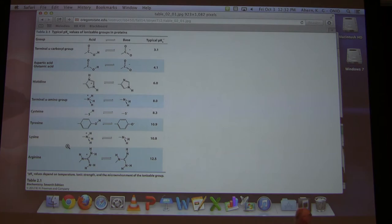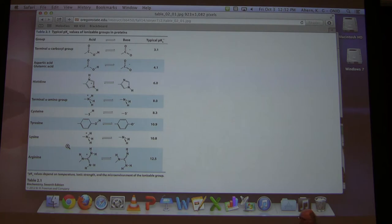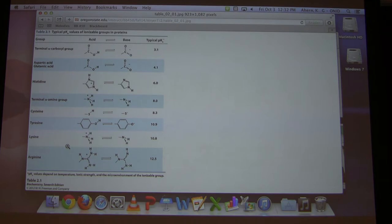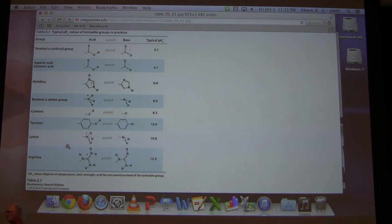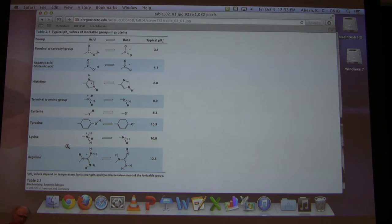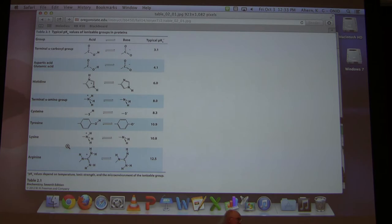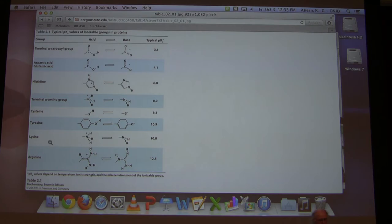By thinking about this in terms of weak acids and salts, we only think about donating — it becomes very simple. I have some videos online showing the ionization of amino acids — you might find those helpful. For both amino acids and proteins, that rule I gave you about estimating charge applies: if the pH is more than one unit above the pKa, the proton is off; if it's one or more units below the pKa, the proton is on. If you have questions, see the TAs or see me.